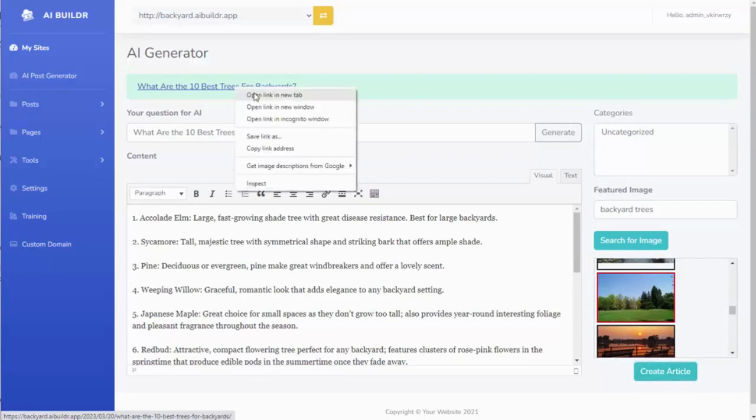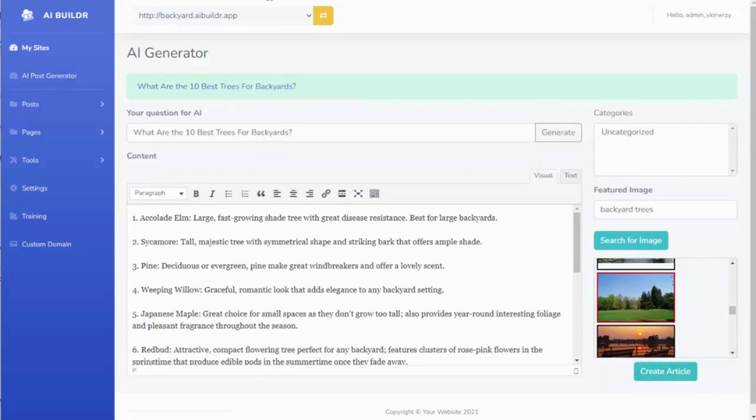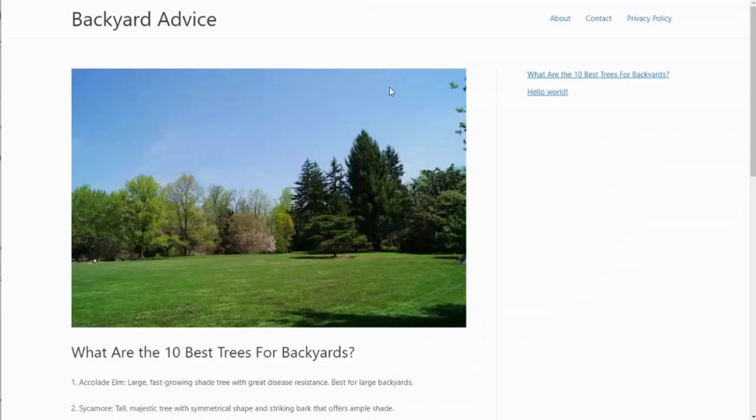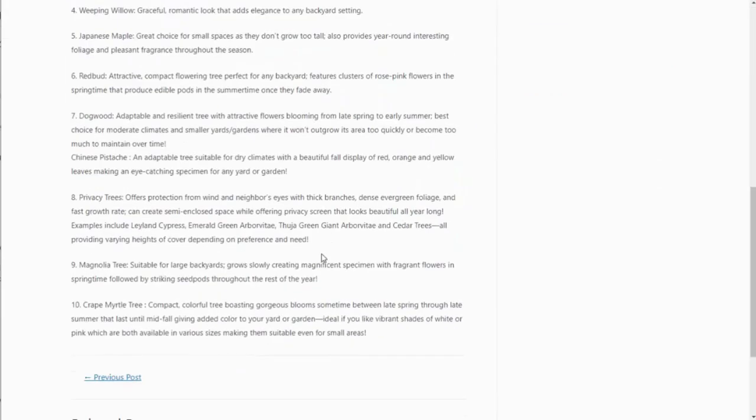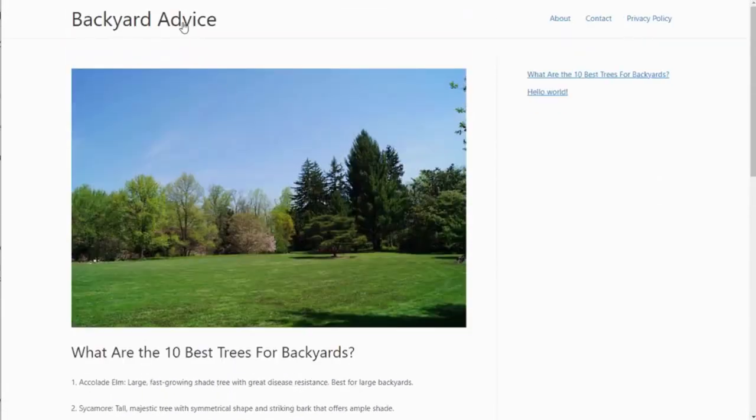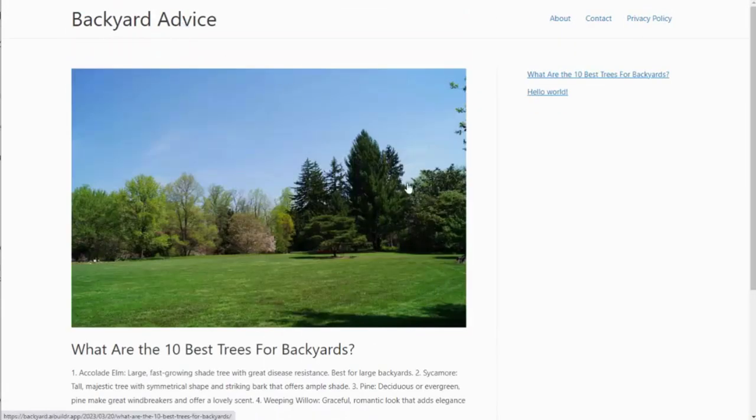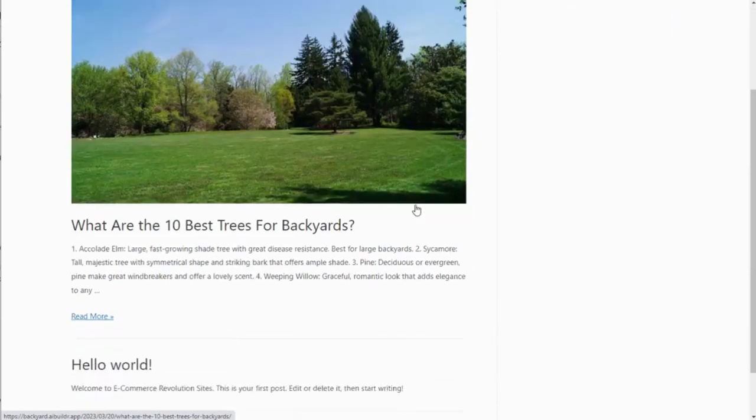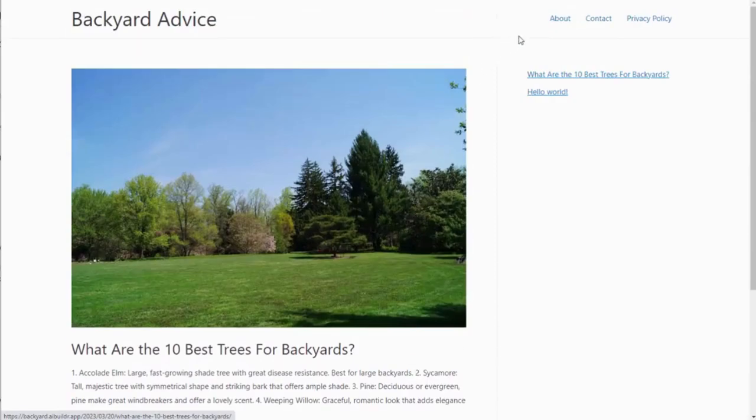So we can go ahead and look at the site, and you can see it brought in the image for us. It brought in the content. The entire site is already set up and ready to go. We had to do absolutely nothing.